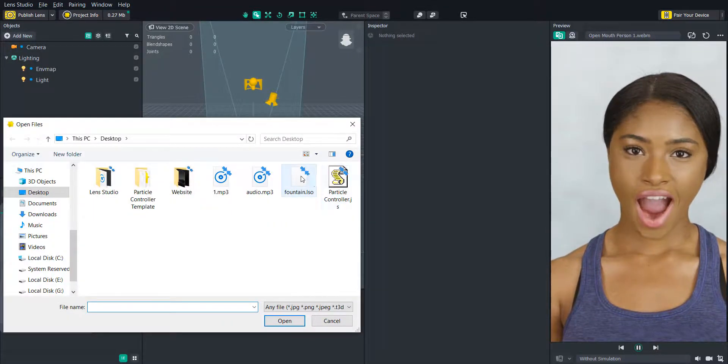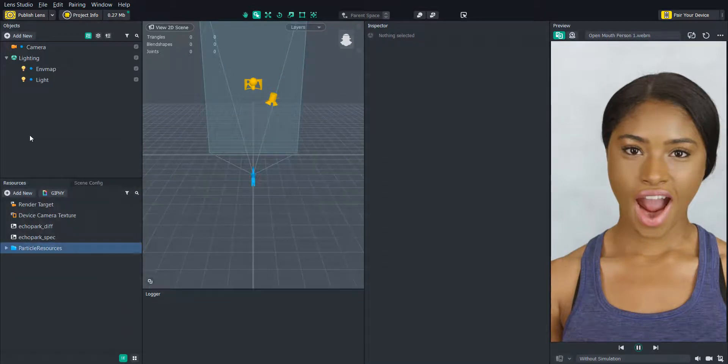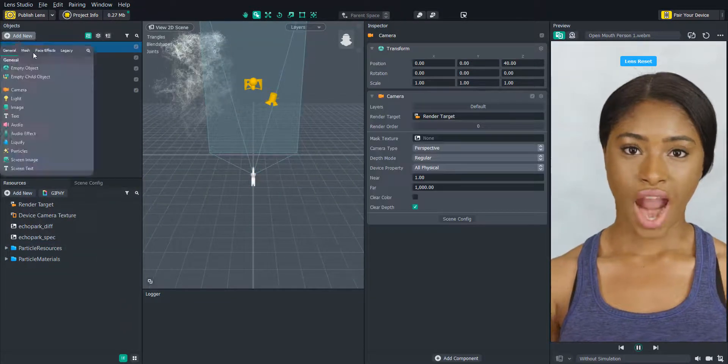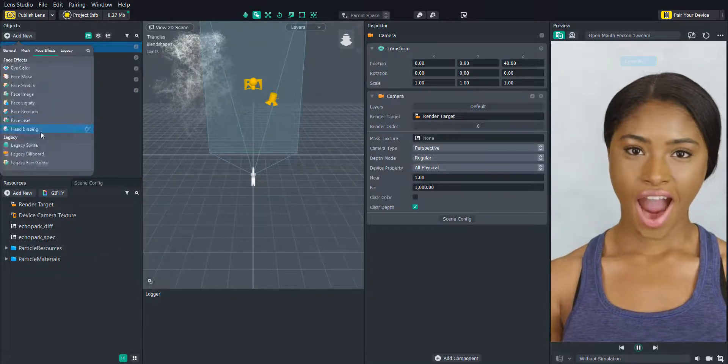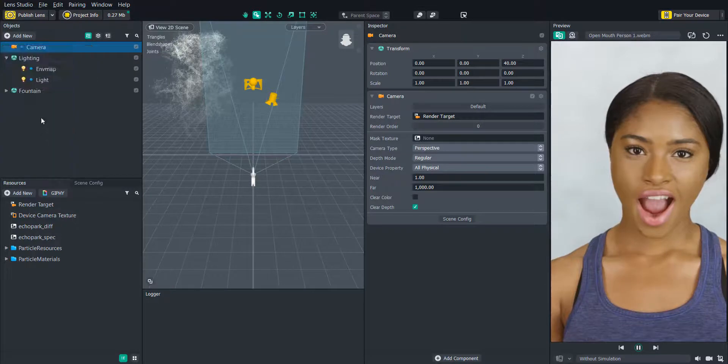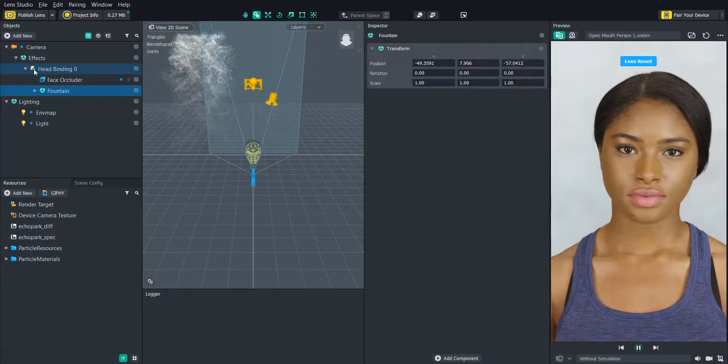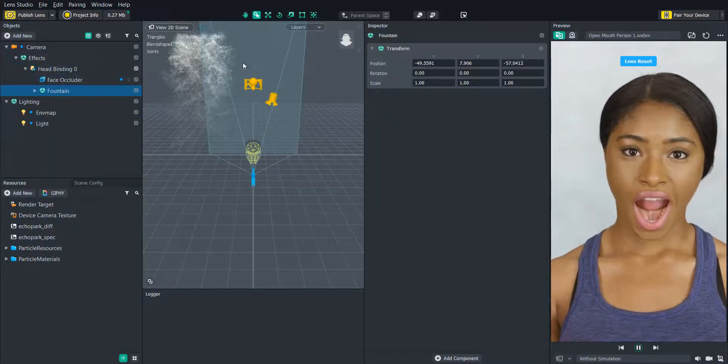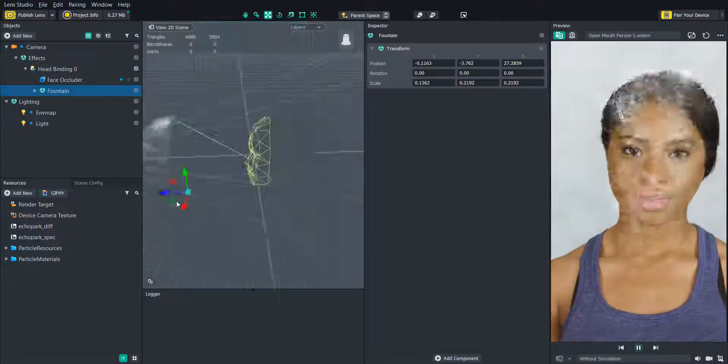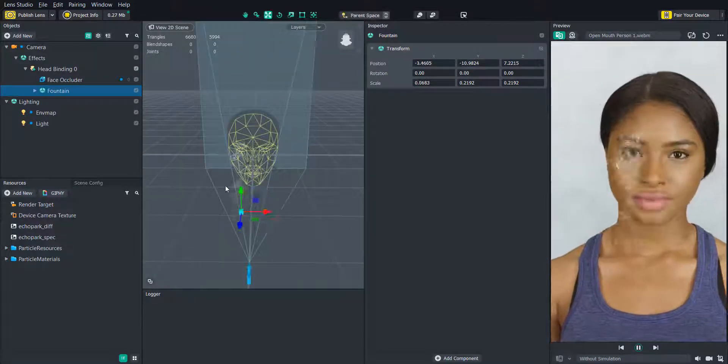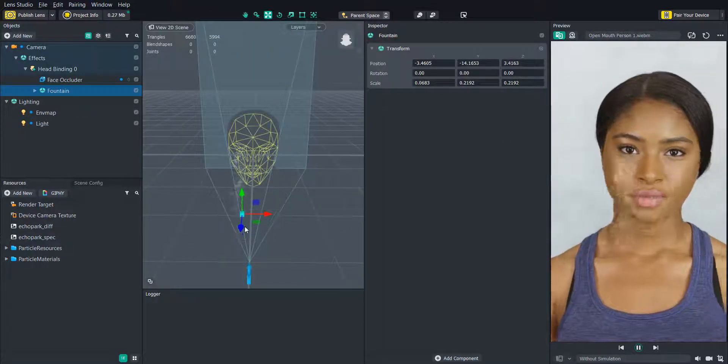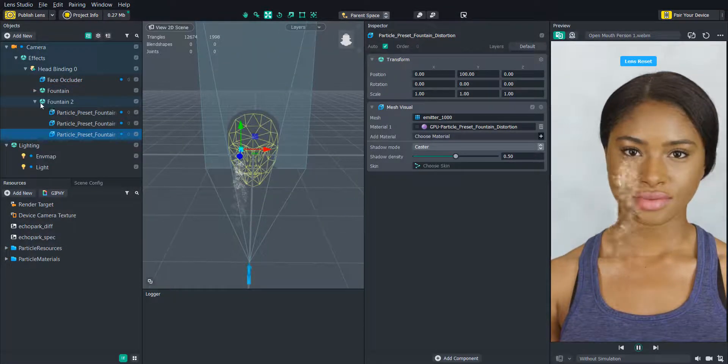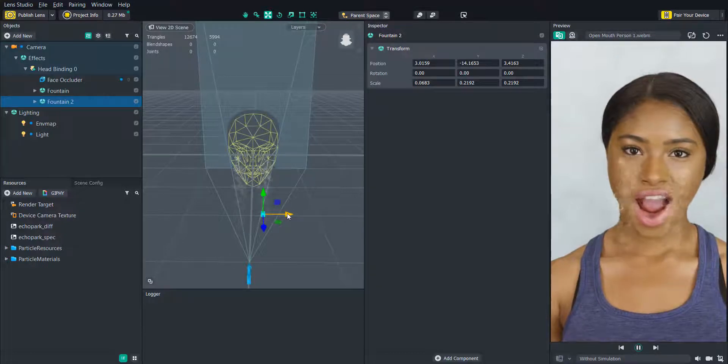When we have the fountain imported we can add a head binding to the scene and attach the particles to the user's head, then we can adjust the size and the location to make it look like it's coming out of their eyes. And then when I have it looking how I want I'll just duplicate it and move it over to the other eye.